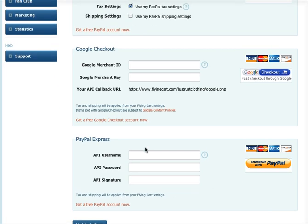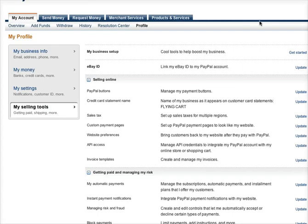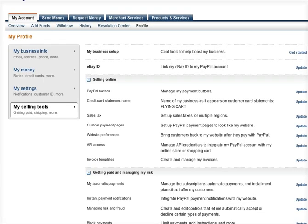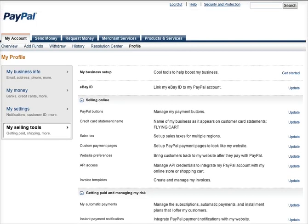What this will do is make sure that all the tax settings that are applied are applied on the checkout screen on PayPal. Then you go into your PayPal account and I'll show you what you do here.